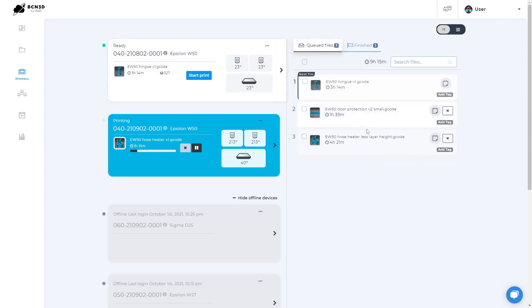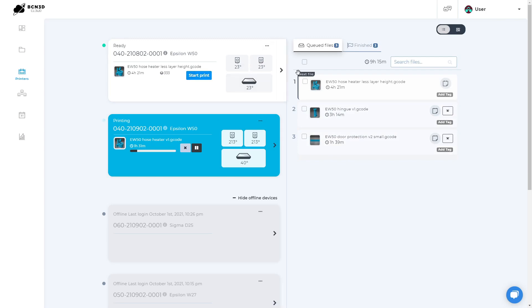You can reorganize the queue by dragging the files around or you can send one of them to the top spot. When starting the printing process, the file marked with next will be sent to the printer.